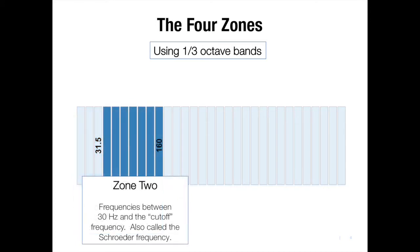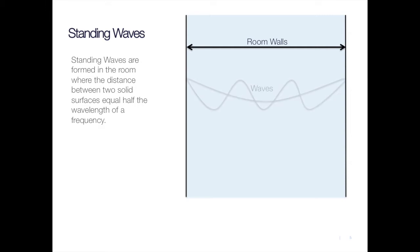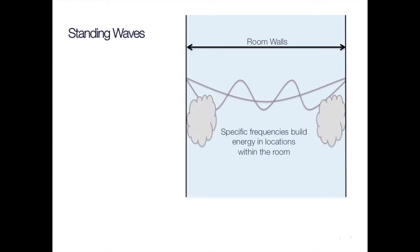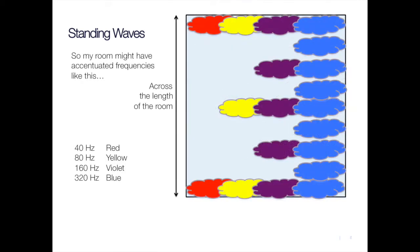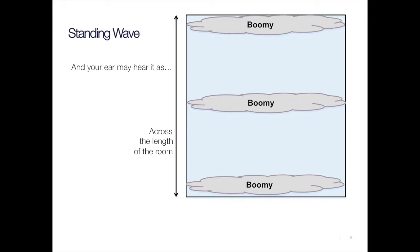The second zone is made up of low frequencies that can often create standing waves within the small room. Standing waves are formed in a room where the distance between two solid surfaces equal one half the wavelength of a frequency. We refer to these as modes. So when I talk about a mode, we're going to talk about a frequency that's within a room that potentially is either accentuated or is potentially diminished. When we hear these frequency peaks and valleys around the room, it's manifest as either the bass is boosted when we stand in an area or it's diminished.